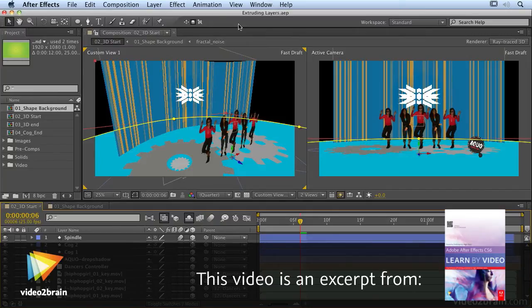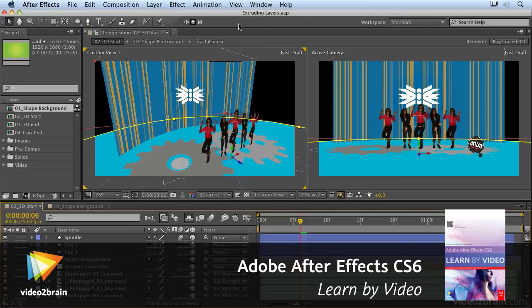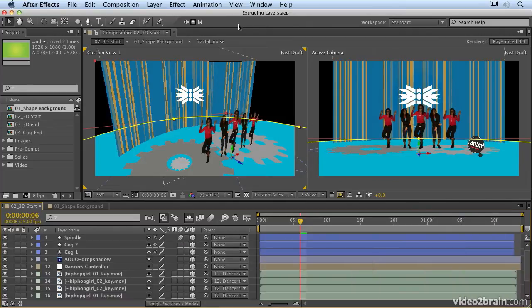So we're now going to have a look at Extruding Layers, which is another feature new to After Effects CS6, and it's fantastic. It opens up a whole new way of working in After Effects.